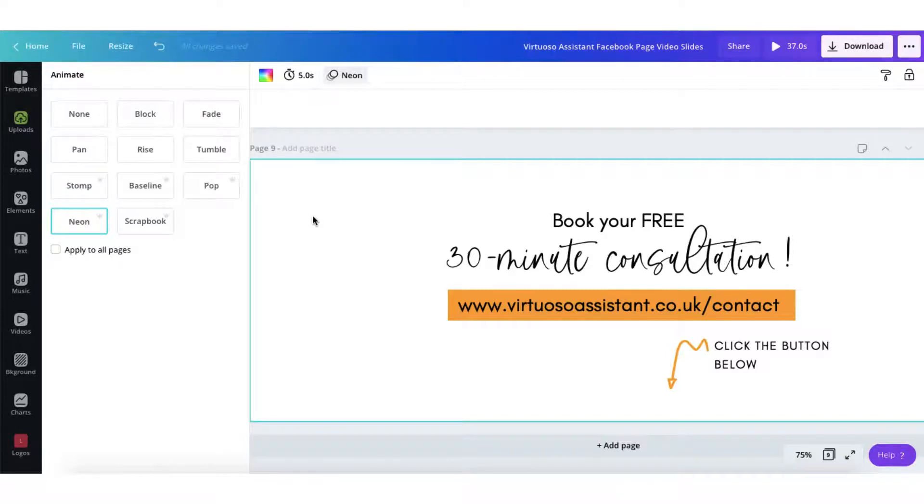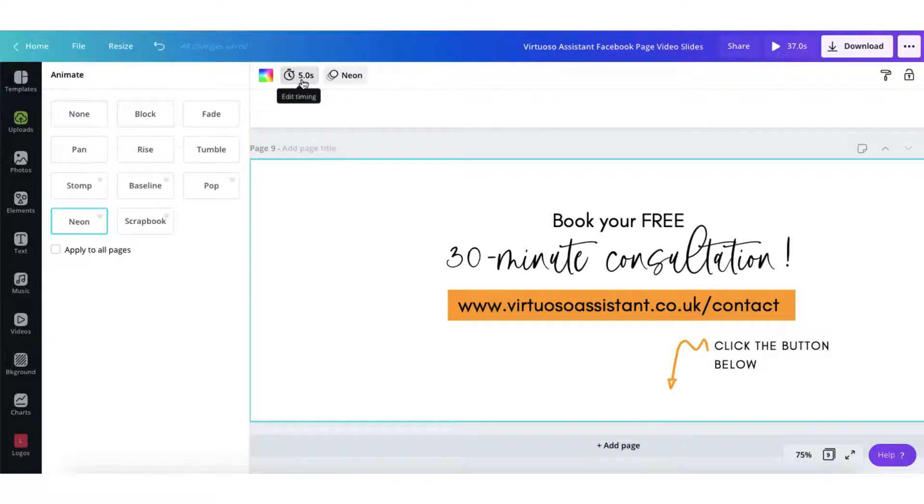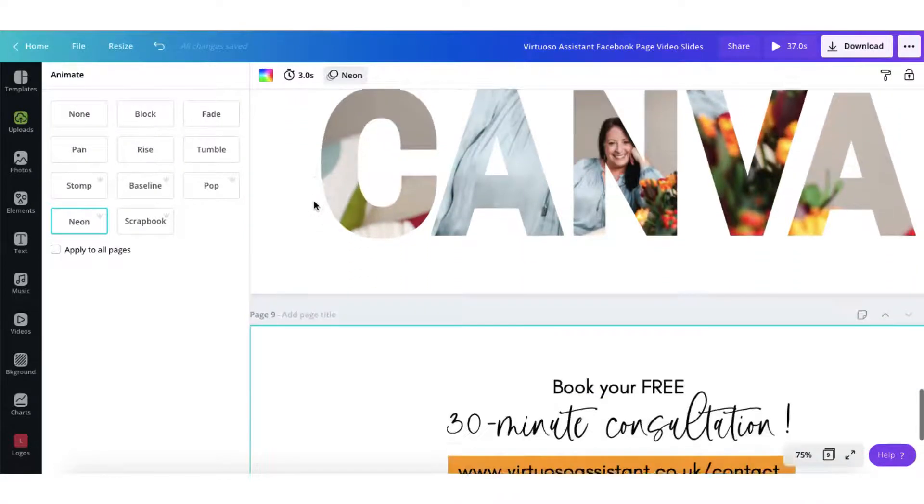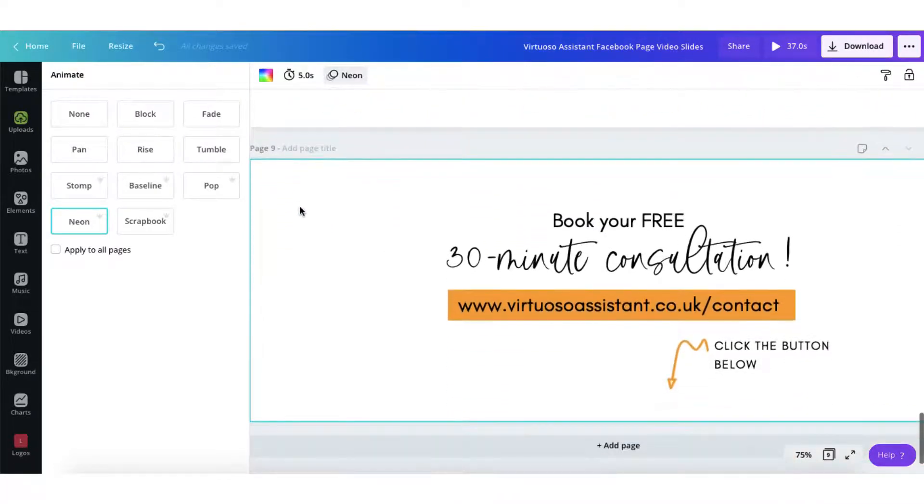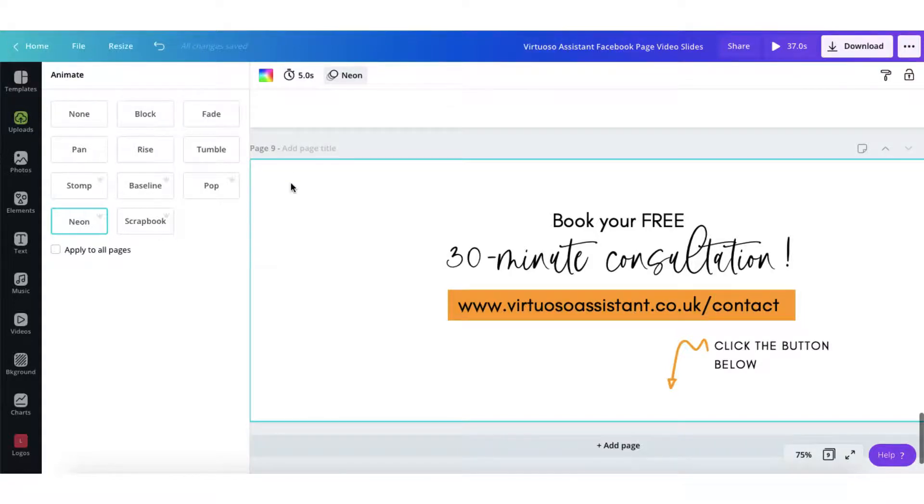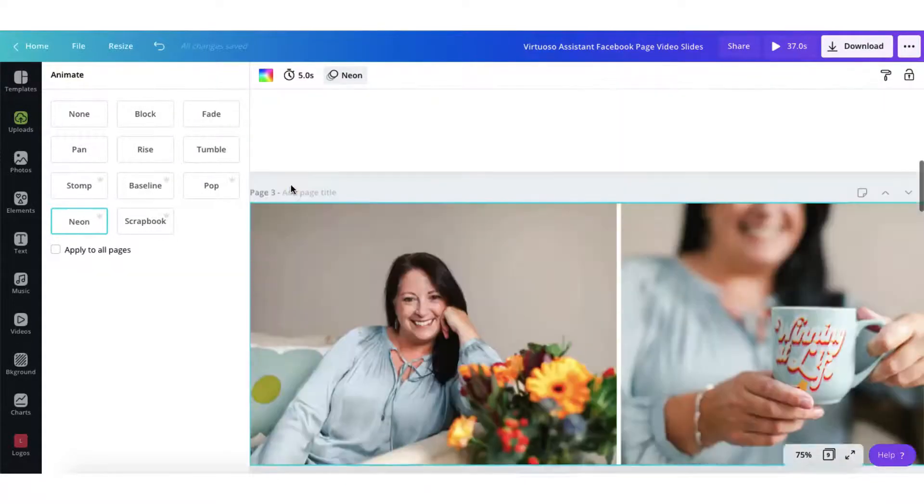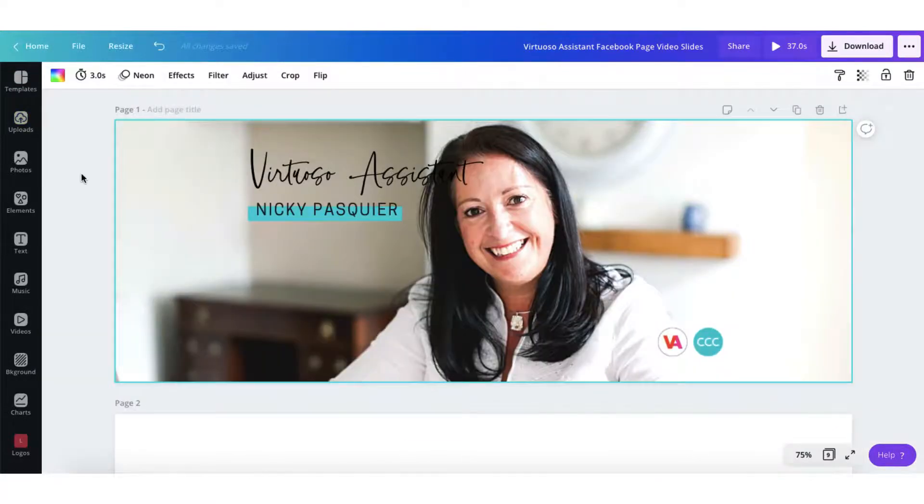Now for the slightly tricky part and it's only tricky when you do this the first time. Once you've done it once you've done it a hundred times. Let me draw your attention to this little stopwatch icon with another number next to it in seconds. Now what this means is that when I come to download my entire file as a video this particular page is going to appear for five seconds. Now bear with me it seems complicated but really it isn't. So let me go through this from the top.